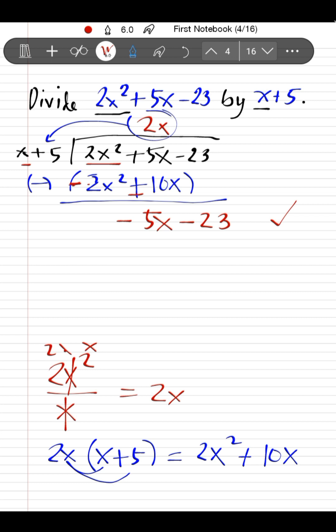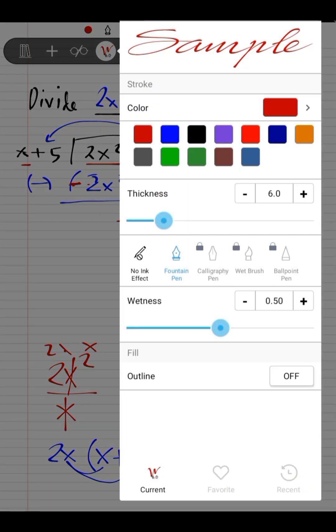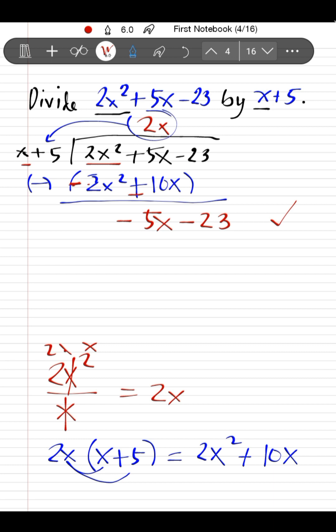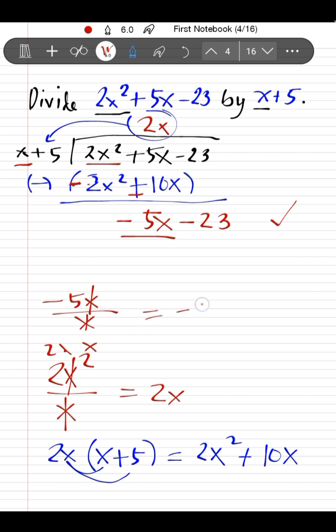Now we repeat the process with the new dividend −5x − 23. We divide the first term of the new dividend by the first term of the divisor: −5x ÷ x. The x cancels out, leaving −5. Therefore, −5x ÷ x = −5, and we write −5 in the quotient.